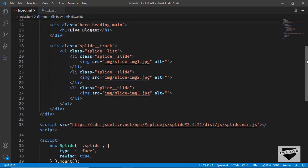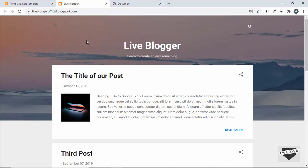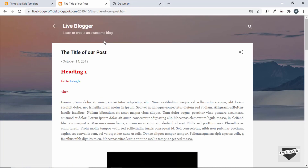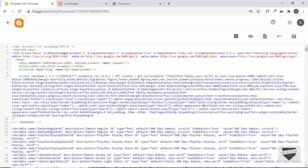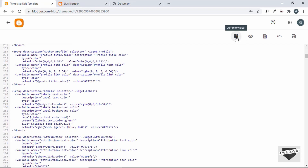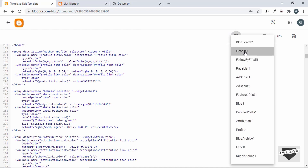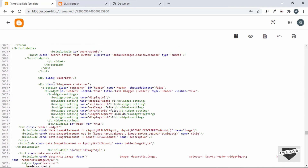We'll add this code to our Blogger website, but first we need to remove the current hero section from the home page. On other pages, like individual posts, we still want to display the header — but on the home page we don't. We'll use an if condition in Blogger to achieve this. Go back to the theme code and use the Jump to Widget button to navigate to Header 1.